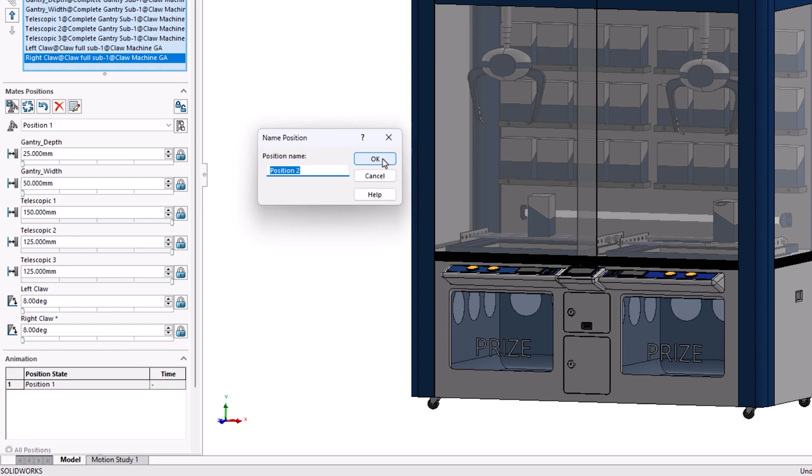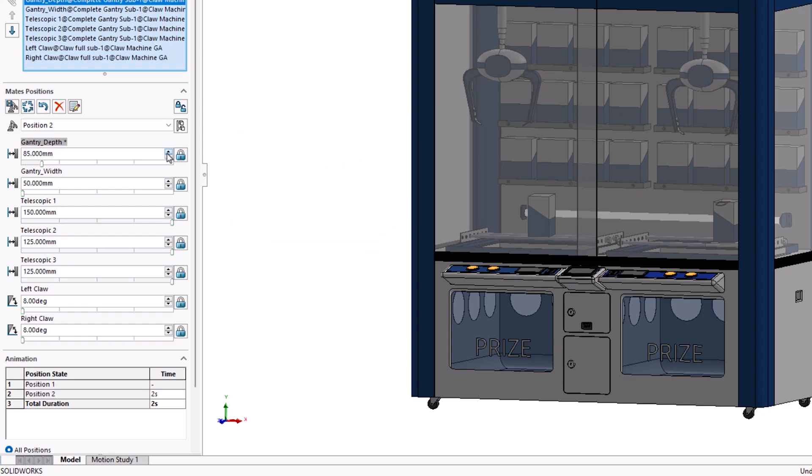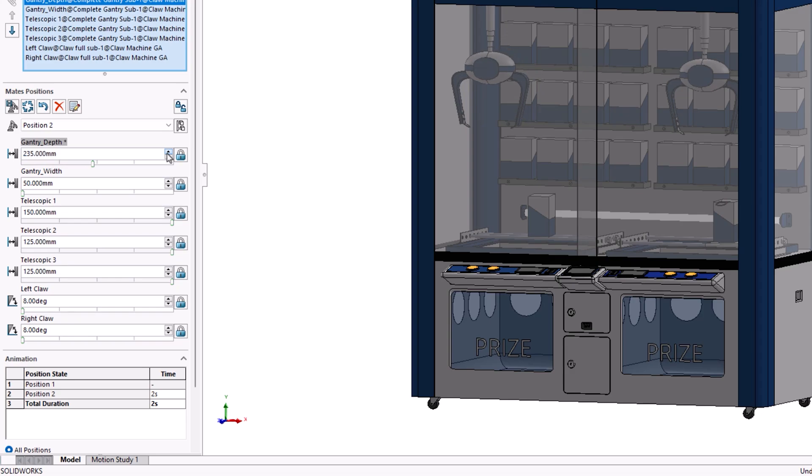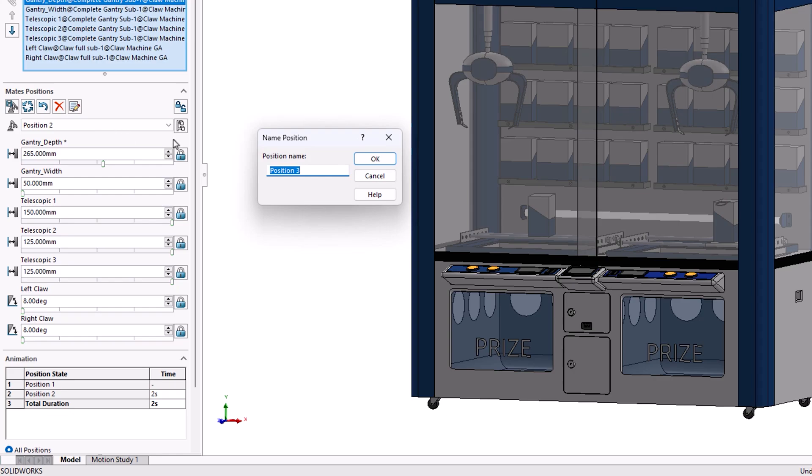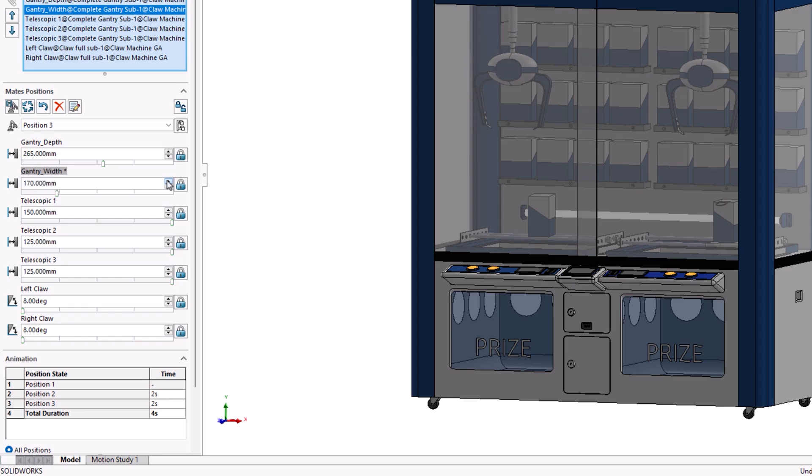Positions can be named to provide a more descriptive name for the step. For Position 2, we'll be adjusting the claw gantry in the Z direction, and this can be achieved using the arrows or by inputting a new value. If Limit Distance or Angle Mates have been used, then values exceeding the limits will not be permitted. Once a new mate position has been described, we click Add Position again to save the change.